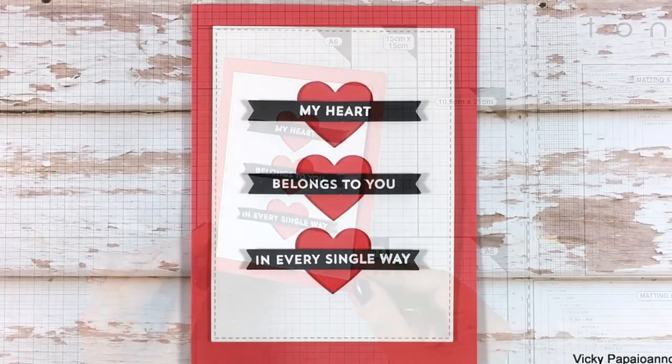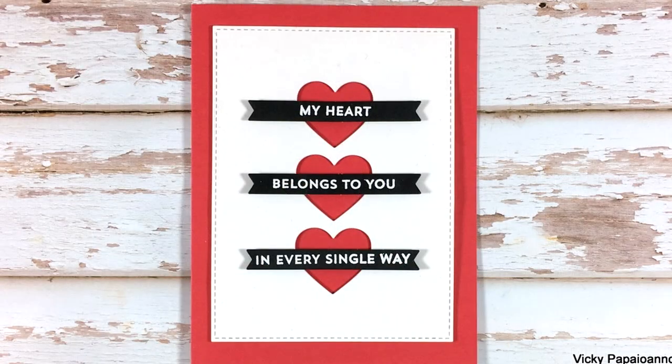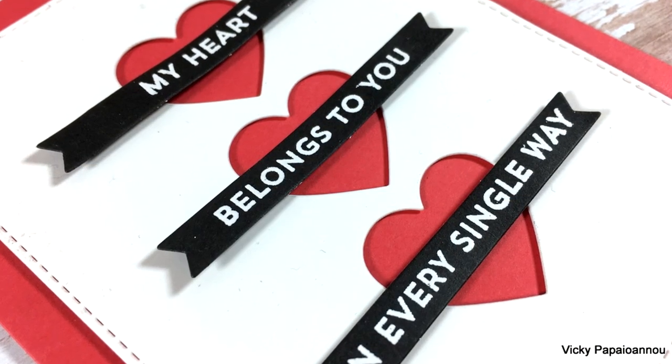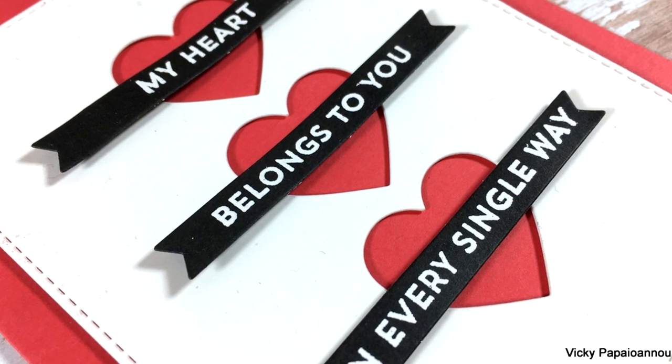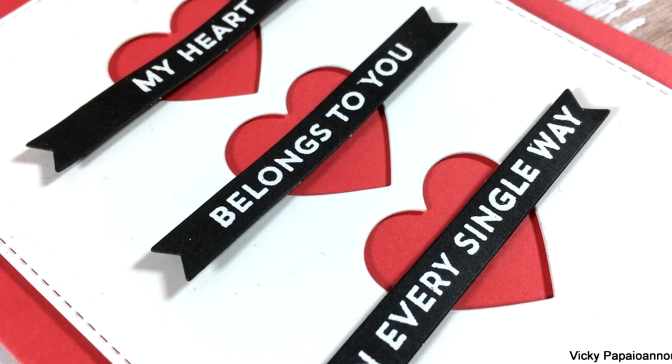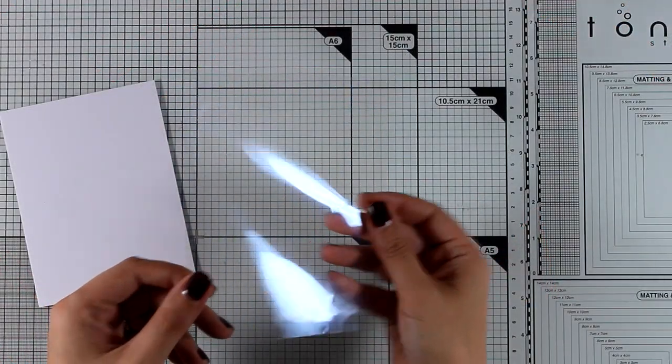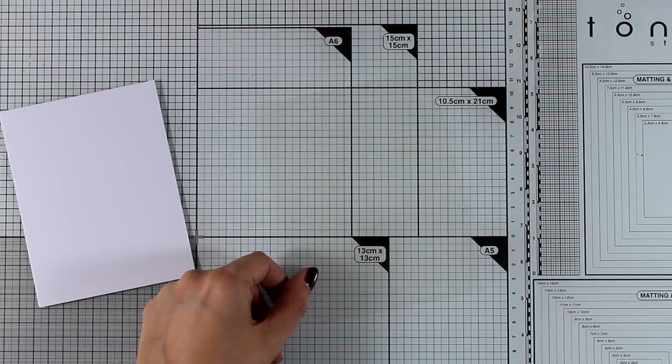Now as always you will find a full list of all the supplies that I'm using down below in the description area if you are watching on YouTube and also on my blog. Now let's move on to the second card for today.